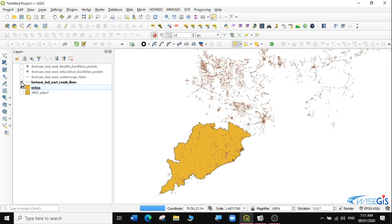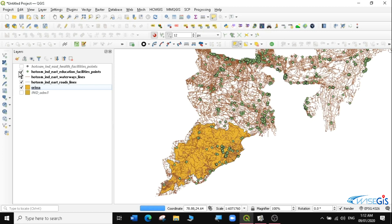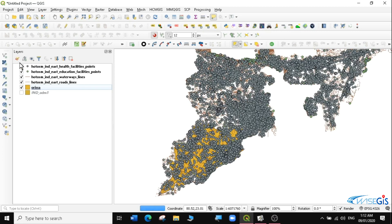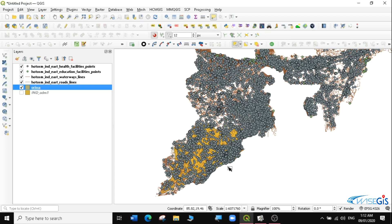I can uncheck India admin1 and remain with just Orissa. If I check the other data now, you can see they are actually overlapping — they extend beyond Orissa's boundary. So what we want to do is clip these other layers using the Orissa boundary. We are going to cut all these other layers so that we remain with just the data that is within Orissa: Orissa health facilities, Orissa education facilities, Orissa waterways, and Orissa roads. Now let's go to the next step — where do we find the geoprocessing tools in QGIS?